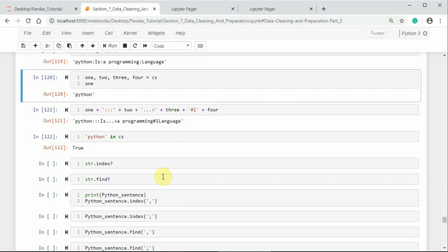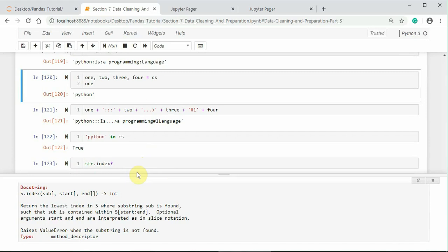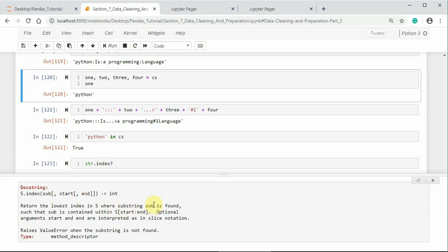We can also use index and find methods to detect a substring based on its position it appears. Let me check what these two methods do. s.index returns the lowest index in s where substring sub is found. So, substring means either comma, semicolon, colon or whatever may be. That is treated as substring such that sub is contained within start colon end. Optional arguments start and end are interpreted as in slice notation. It returns value error when the substring is not found.